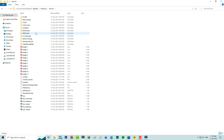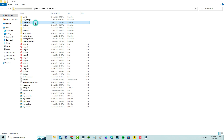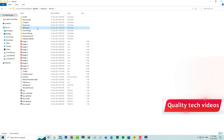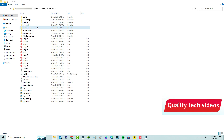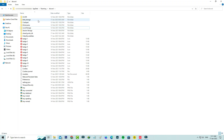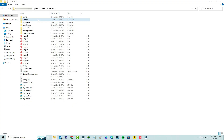Delete the cache-related folders: Cache, Code Cache, and GPU Cache. Also delete the Local Storage folder. Then close all the windows.